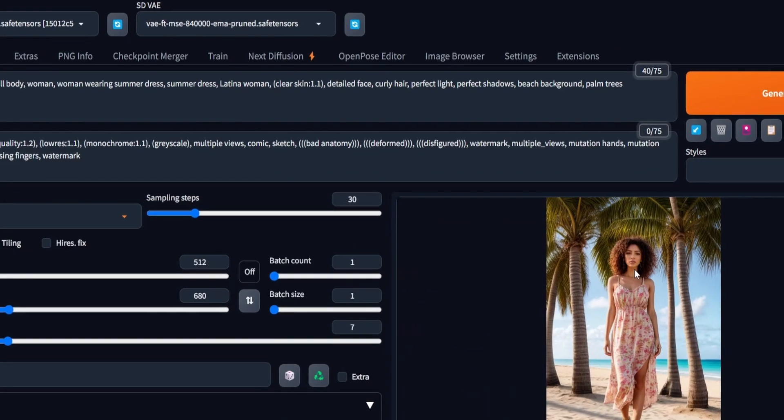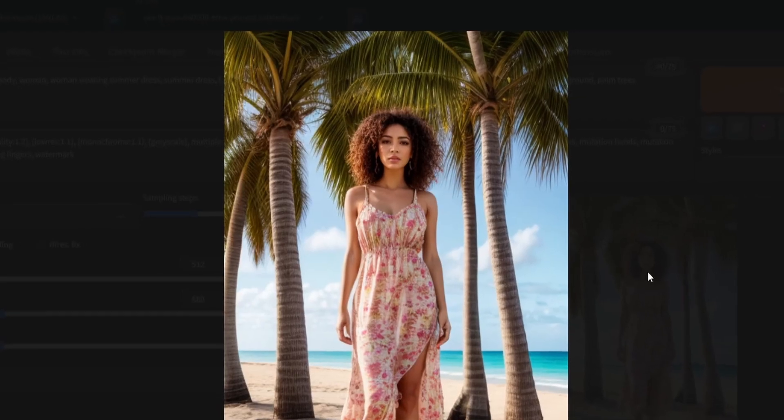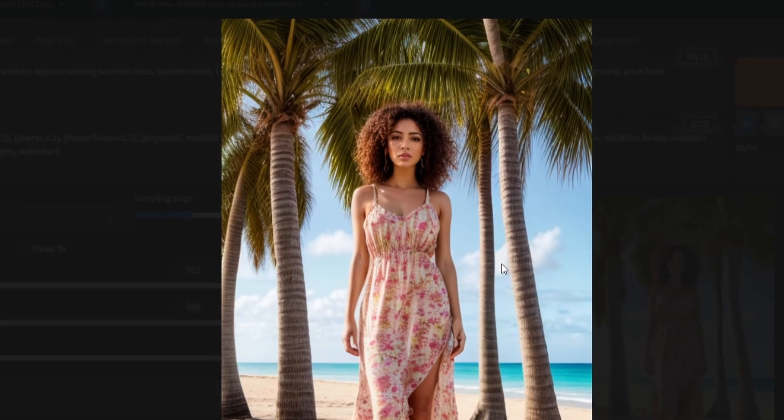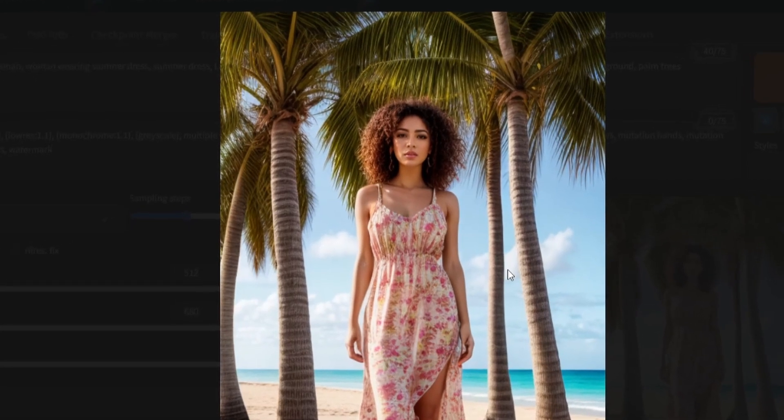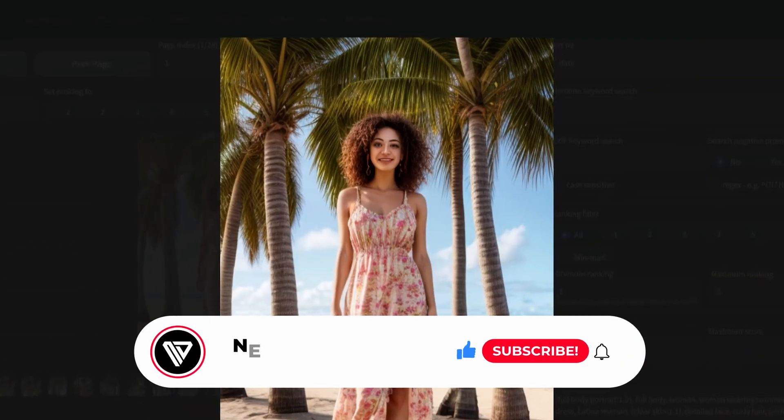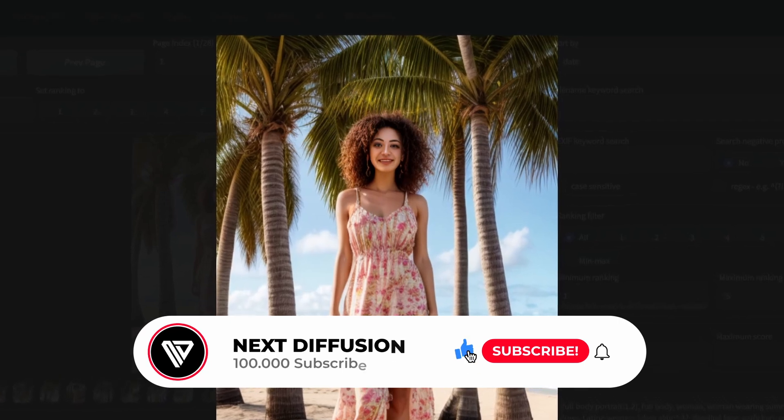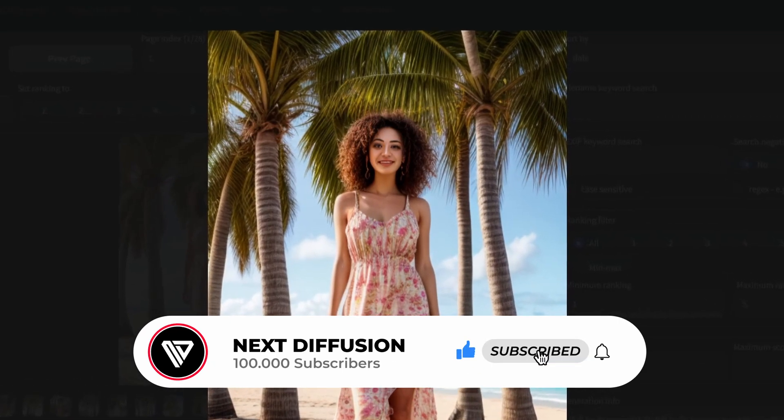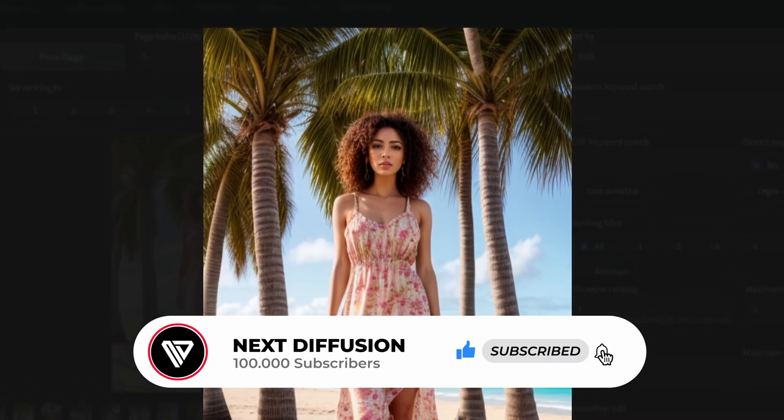As evident, the After Detailer executed an automated in-painting task and flawlessly corrected the facial features. To provide a swift comparison, here you have the opportunity to observe the image before and after the correction.